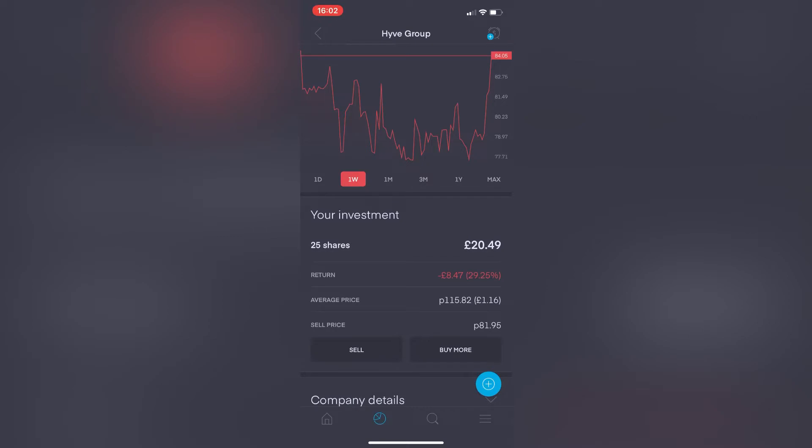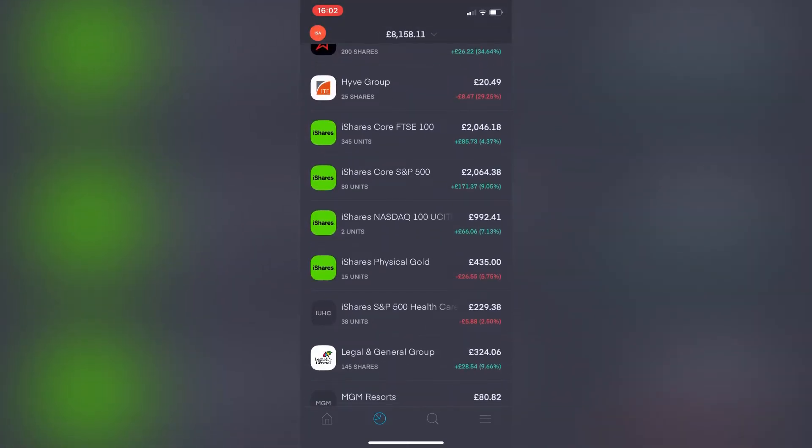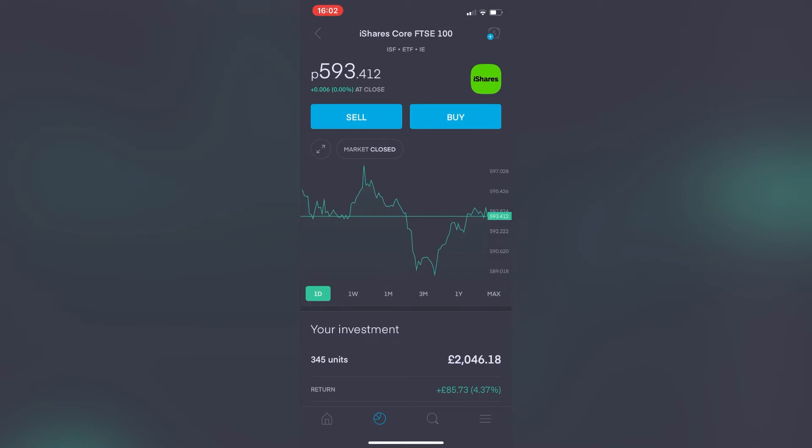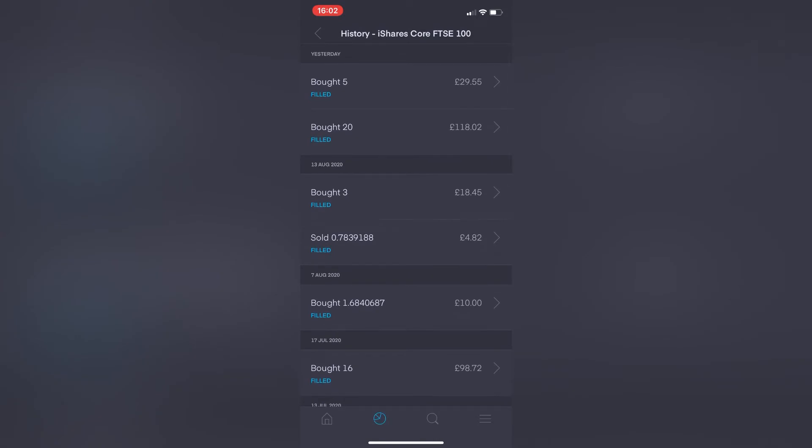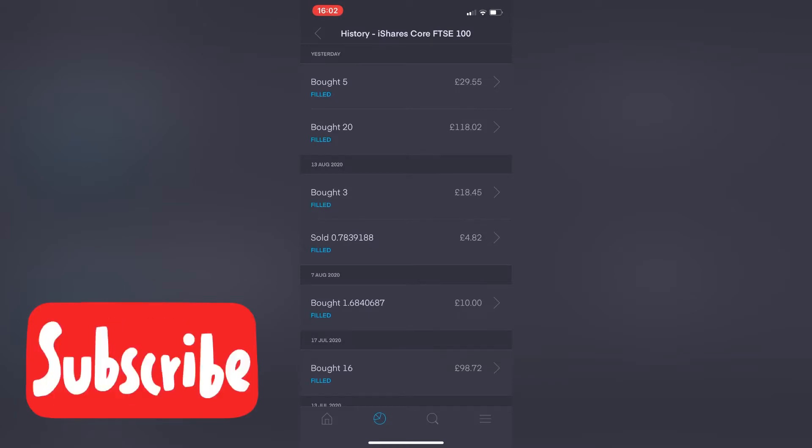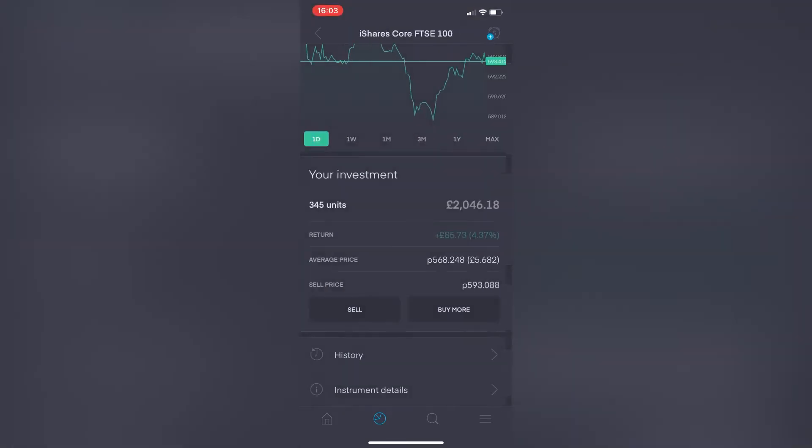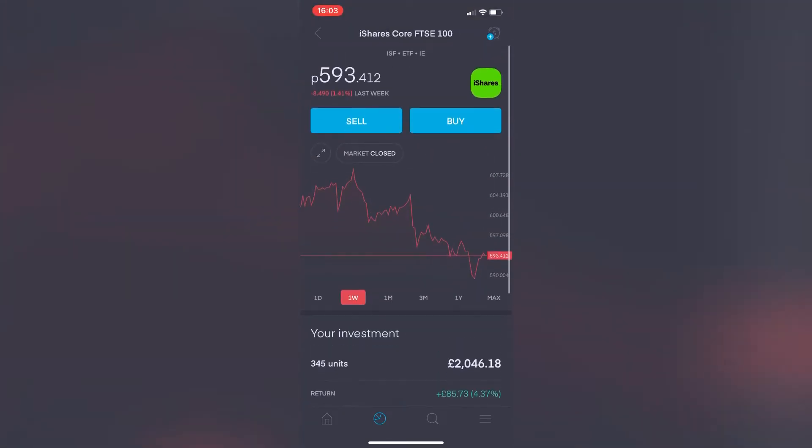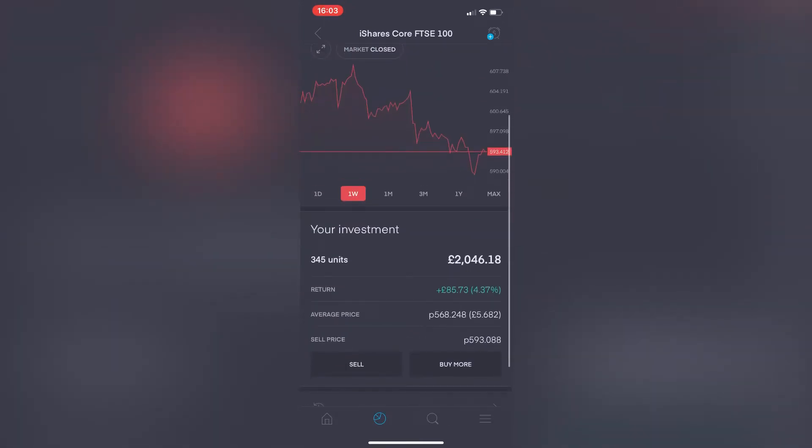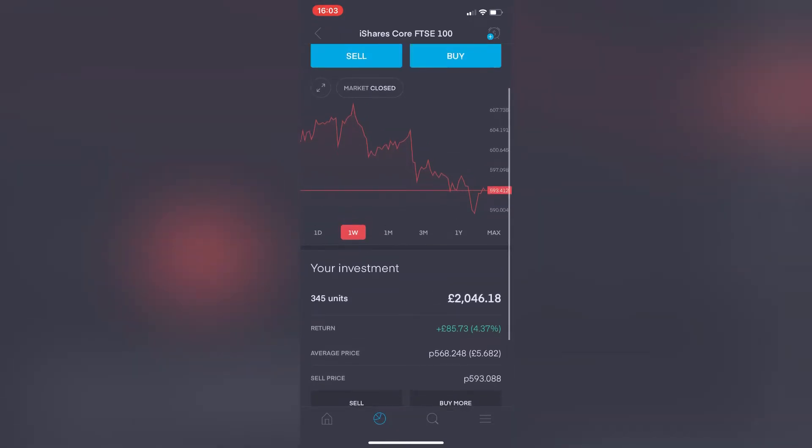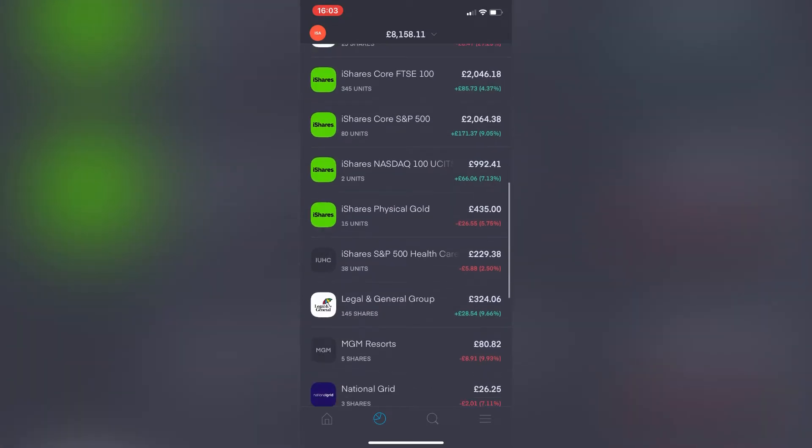The iShares Core FTSE 100—I did actually buy a bit more of this earlier this week. Looking at the history, it was actually yesterday, so Friday. I bought 25 shares in the FTSE 100, initially bought 20 and then decided to buy five more. From last week it's actually dropped 1.41%, which is a pretty significant amount considering the size of my investment here. I've got 345 units now, which is a value of £2,046.18, but the return is still in the green—still looking pretty positive, up 4.37%. I'm happy with that.